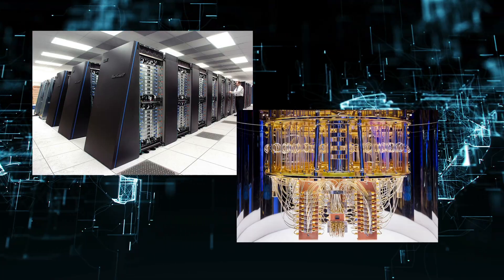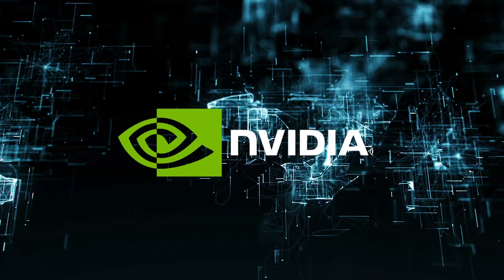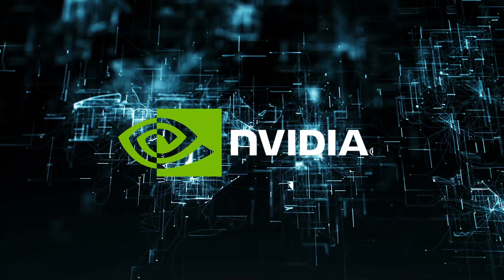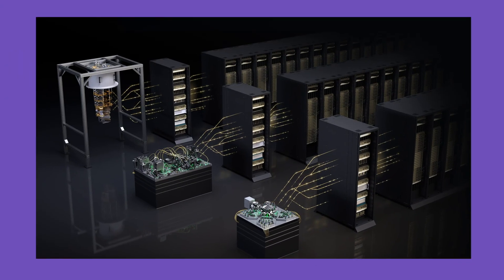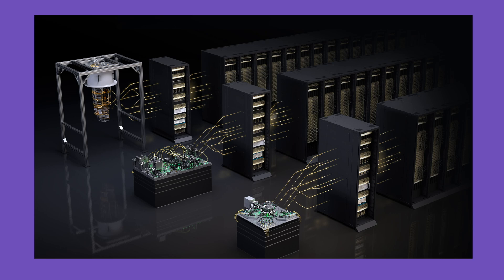Today we're diving into a game-changing announcement from NVIDIA, the new architecture called NVQ-Link. It's not just another piece of tech, it's the bridge between quantum processors, QPU and GPU-powered supercomputers. We'll look at why this matters for quantum computing, what the real technical challenge has been, how NVQ-Link solves it and what could come next. Stick around because you'll see why this might be a major step toward the hybrid quantum classical future.